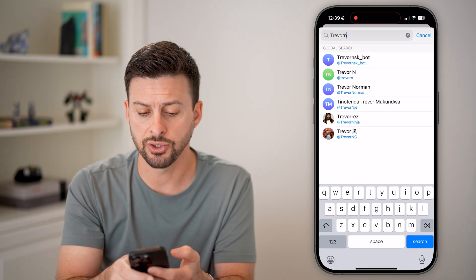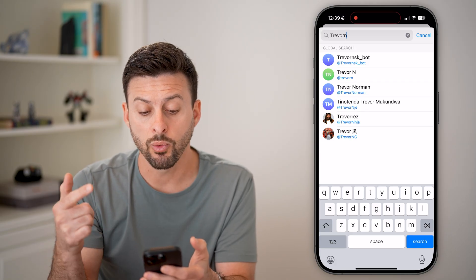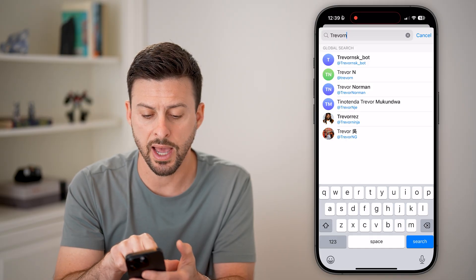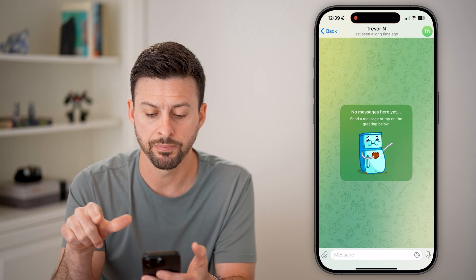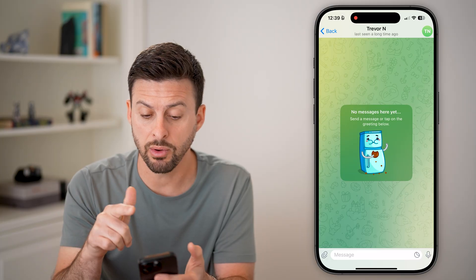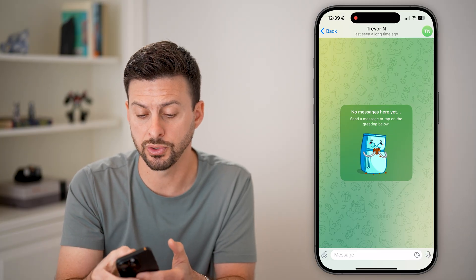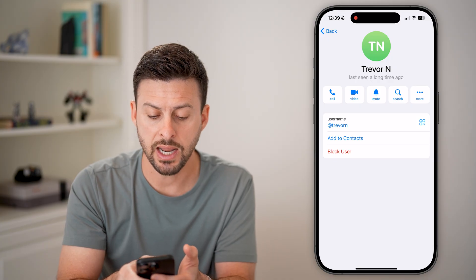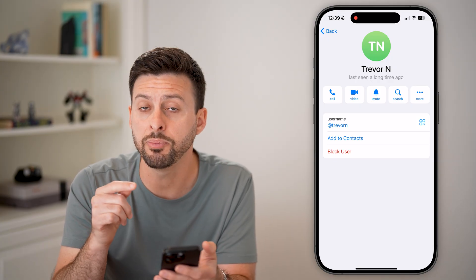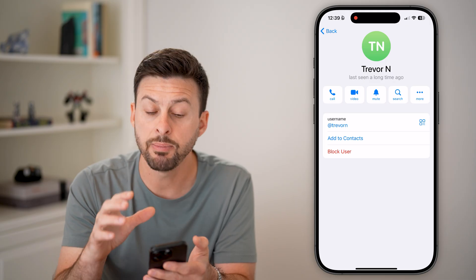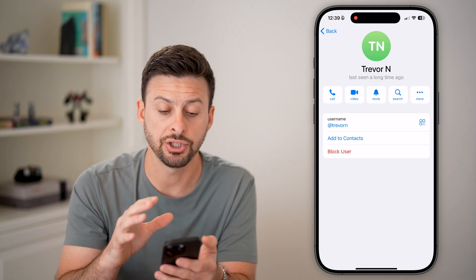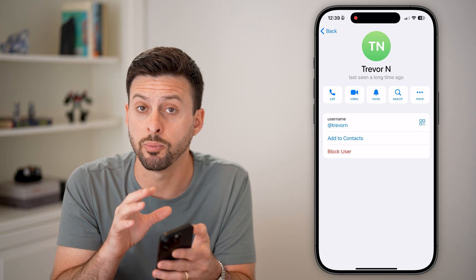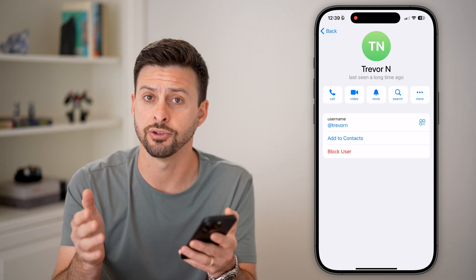So let's say it is Trevor N. Once we finally find that specific user that you want to add, you can tap on it and you can add them. However, at the very top I would choose to tap on their name and then hit Add to Contacts. This will help you find them in the future and be able to easily chat with them, call them, do a video chat, all of that stuff. So that will be in your Telegram contacts and you're good to go.